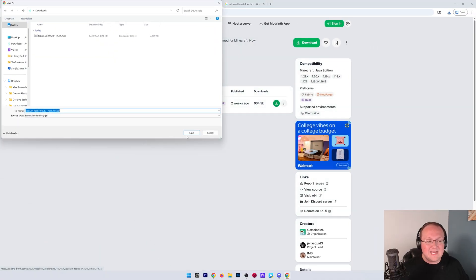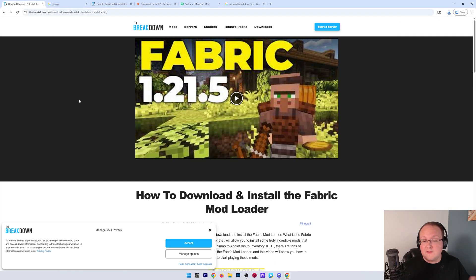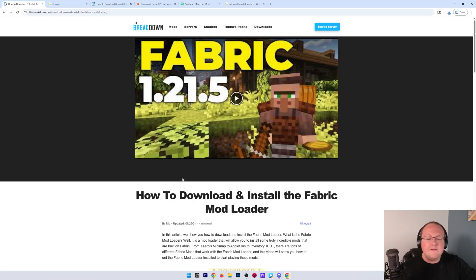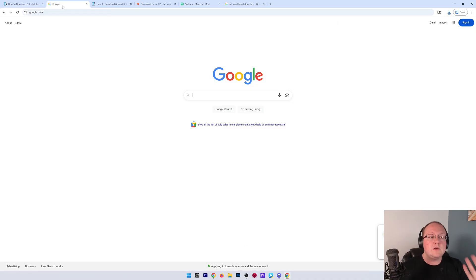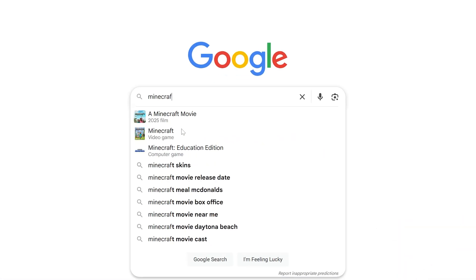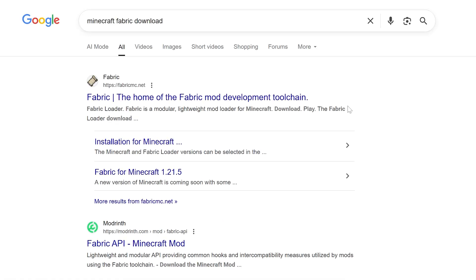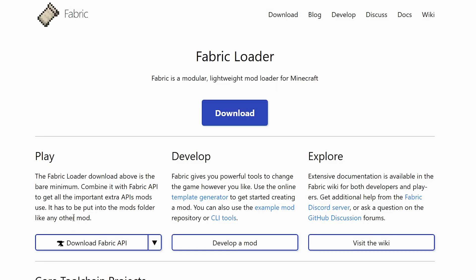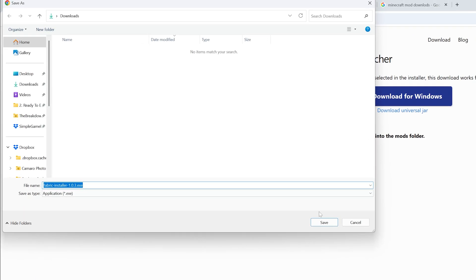Now, with that downloaded, we can go ahead and get Fabric itself, because that's the mod loader that's going to make all of this work. You can find it linked in the description down below, or you can Google Minecraft Fabric Download, and it will take you to the Fabric Download page. Once you're here, click Download, and then we want to click on this Download for Windows button, and the download will begin.